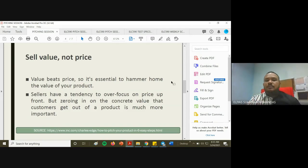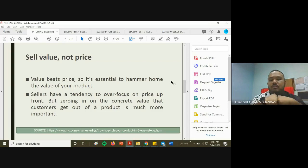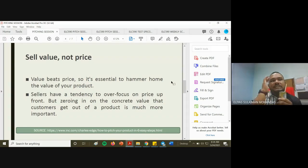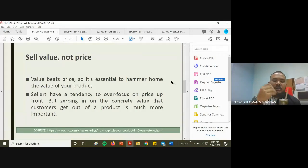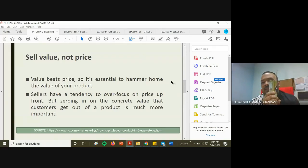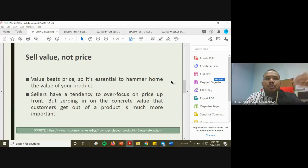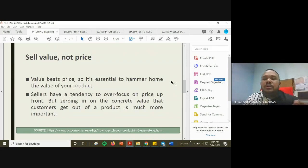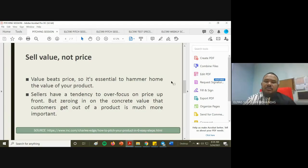Number three: sell value, not price. Value beats price. It is essential to emphasize the value of your product — sellers tend to over-focus on price upfront, but zeroing in on the concrete value that customers get is much more important. Of course you can mention price briefly because investors need to know where their money is going, but focus more on value during the pitch.